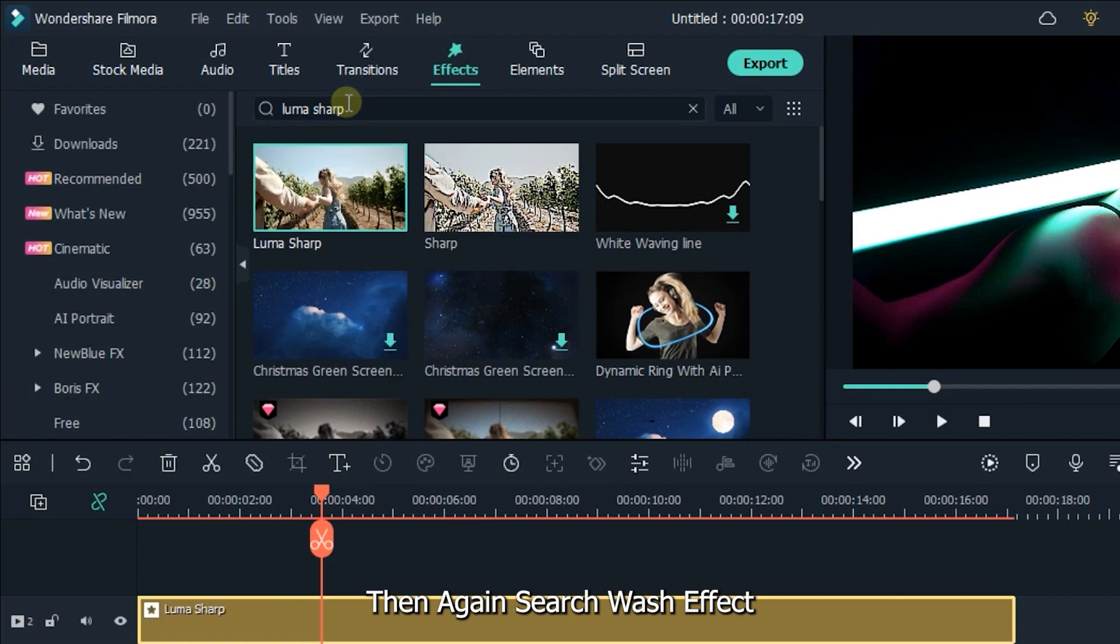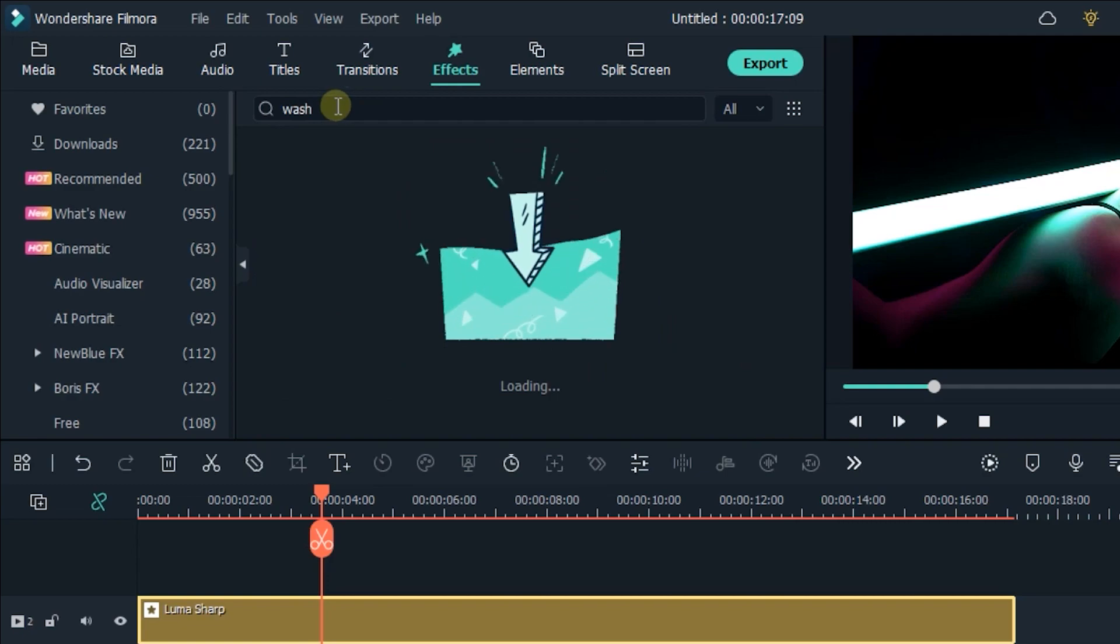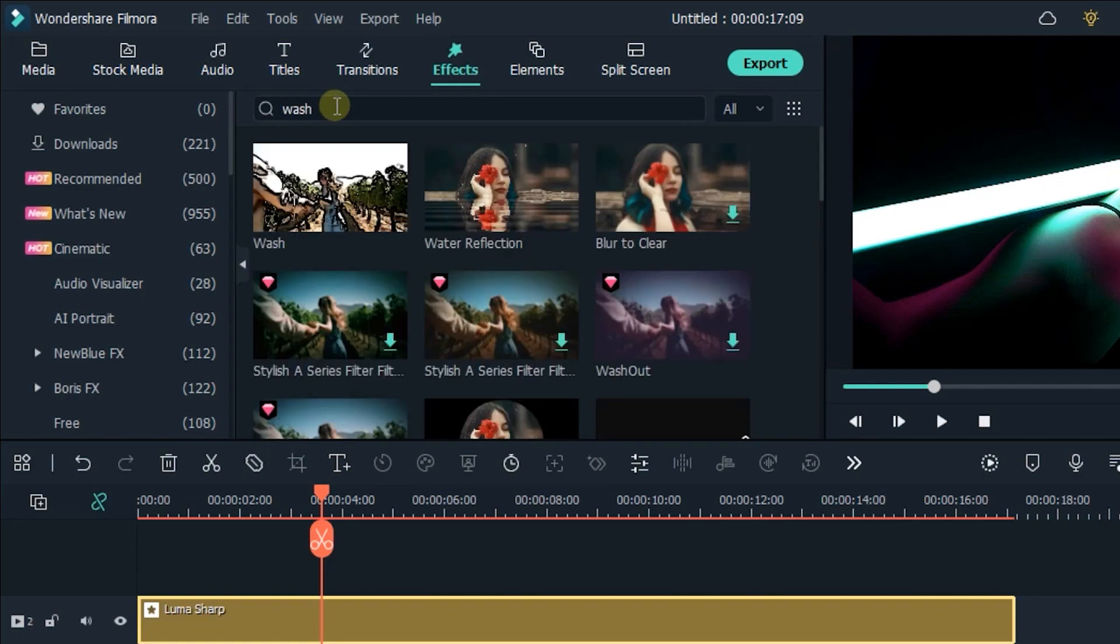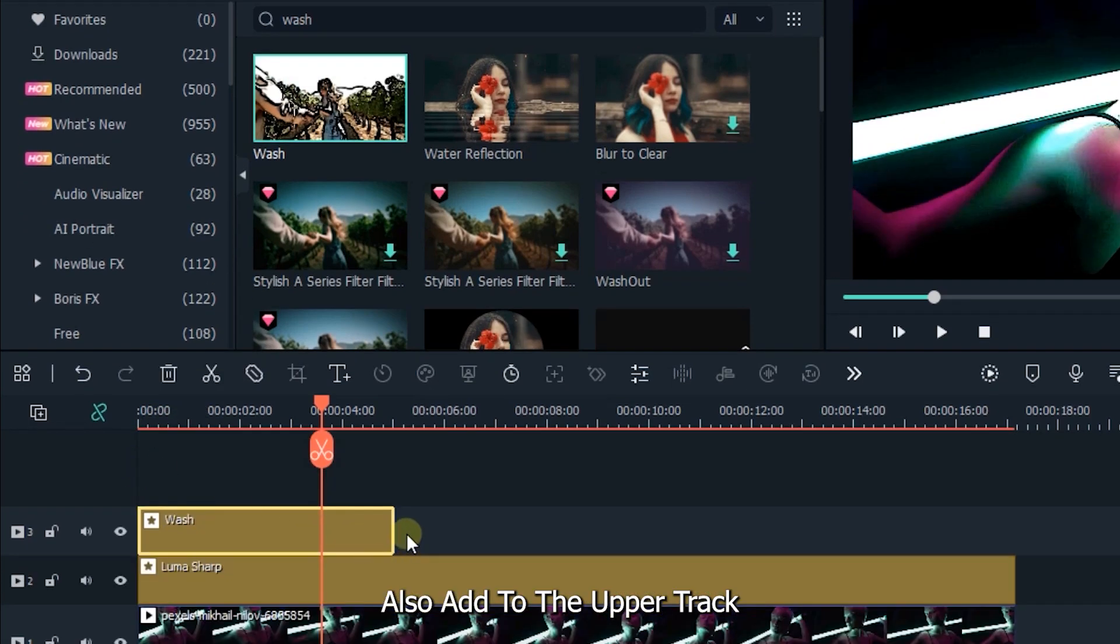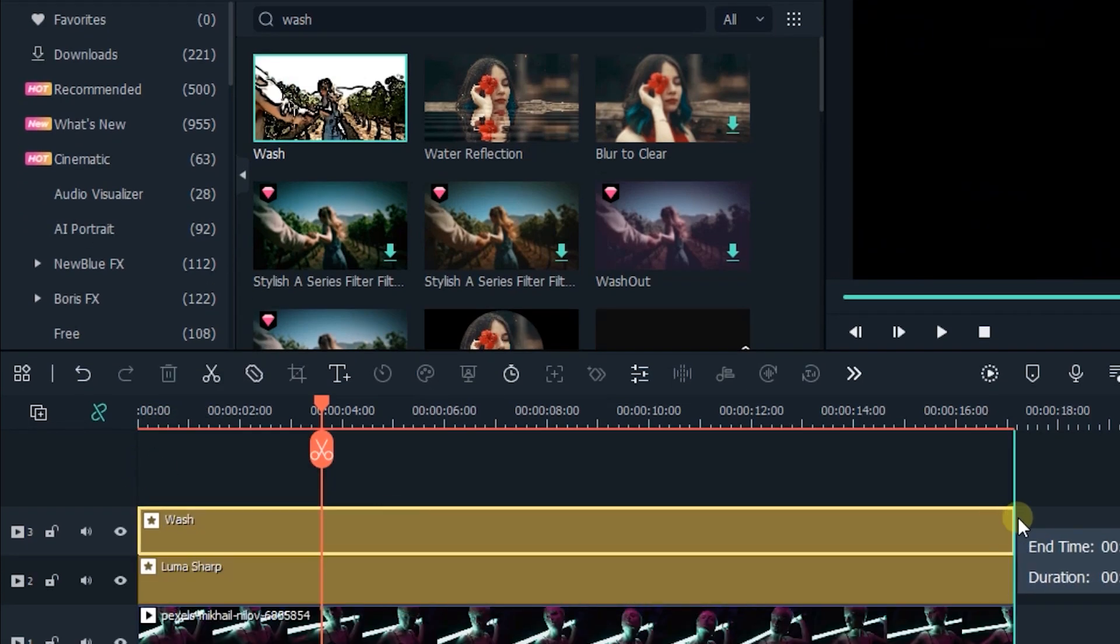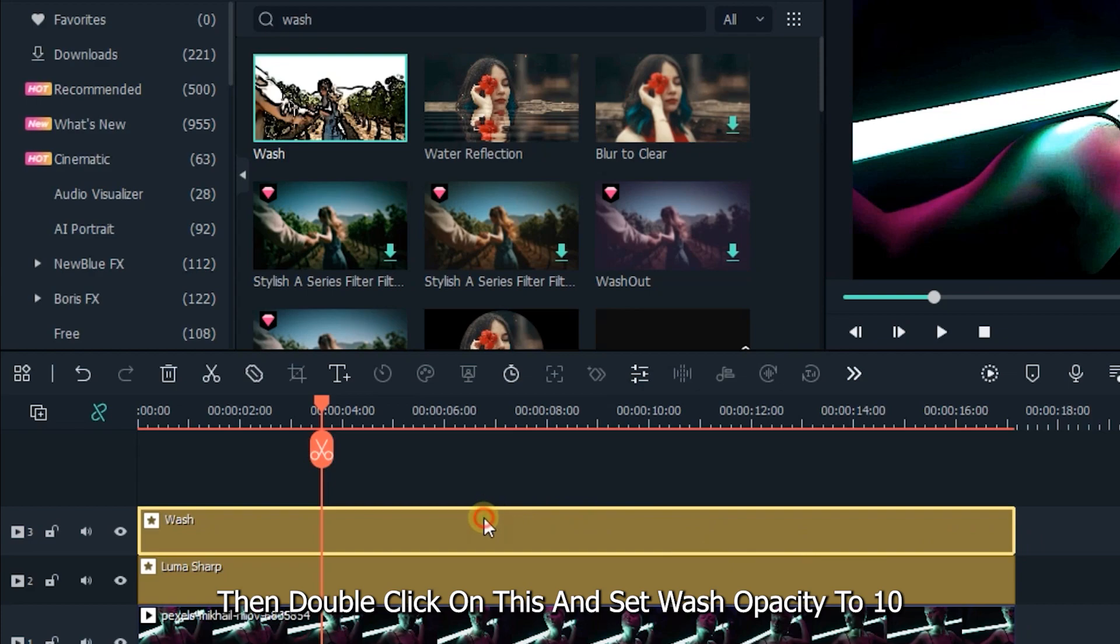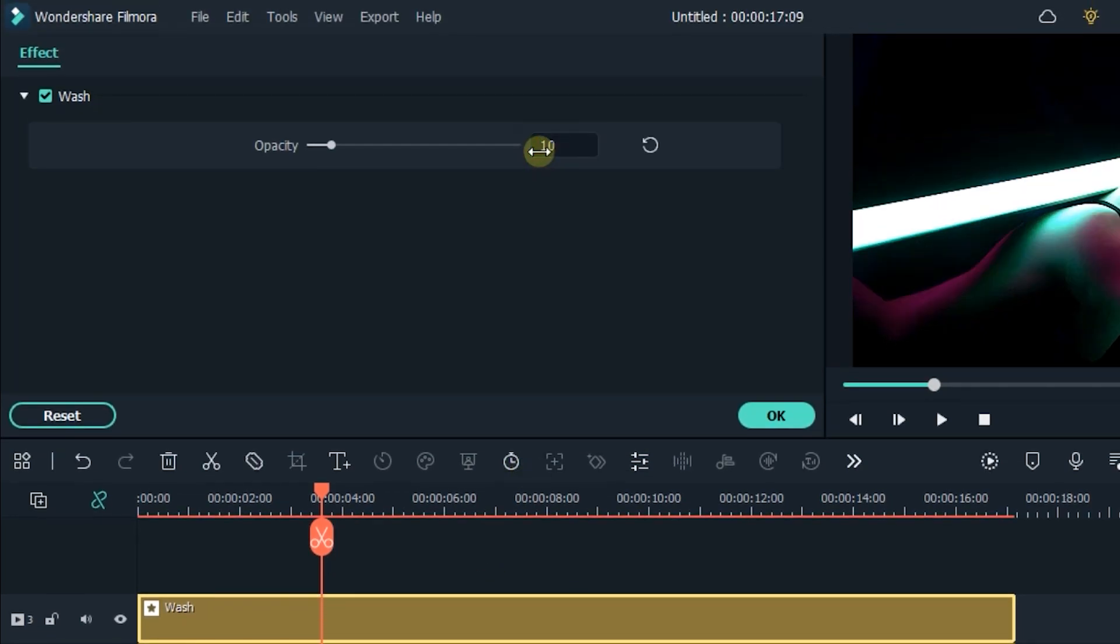Then again search wash effect. Also add to the upper track. Then double click on this and set wash opacity to 10, then click OK.